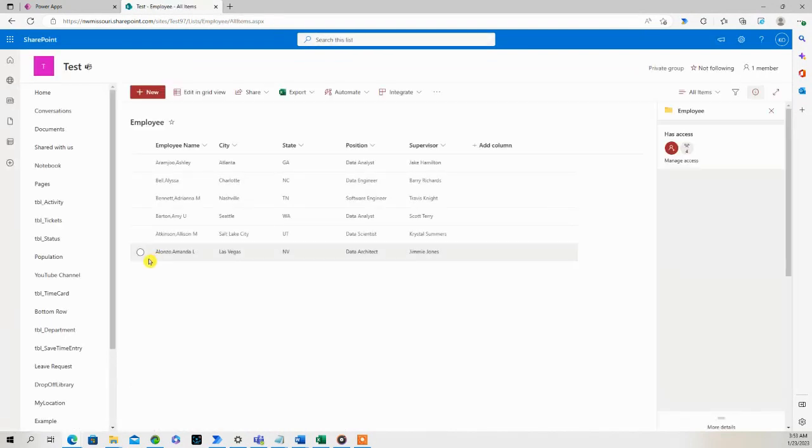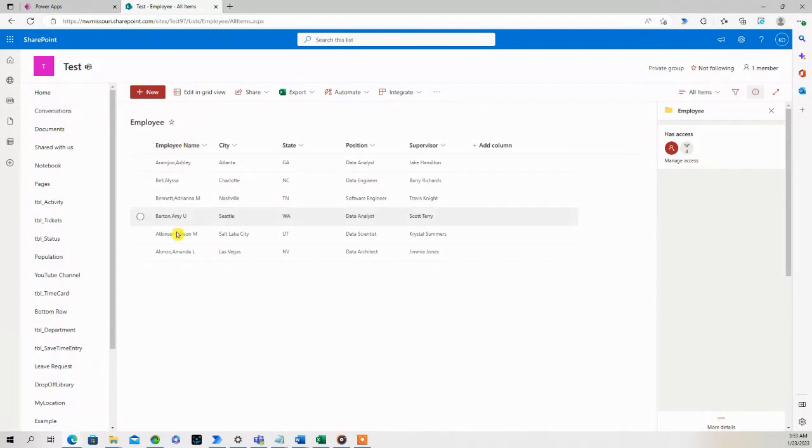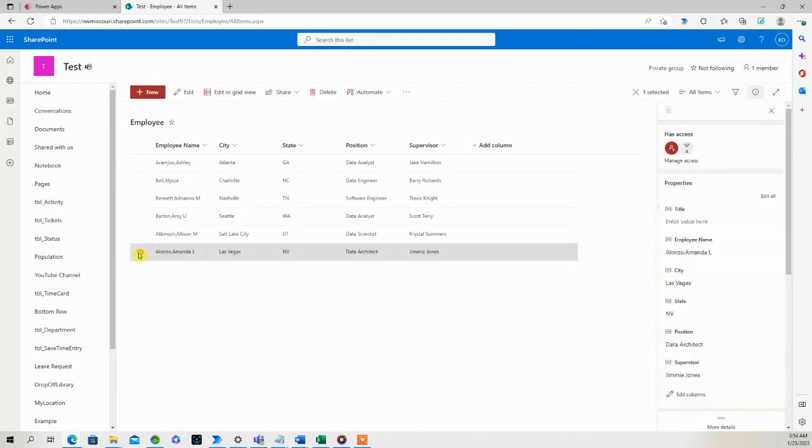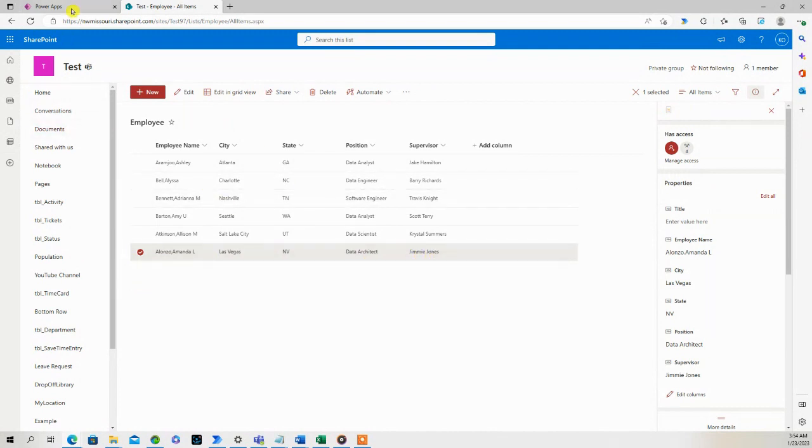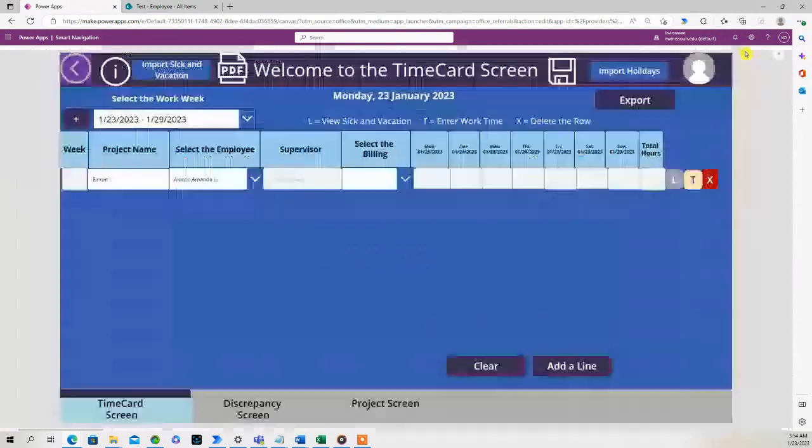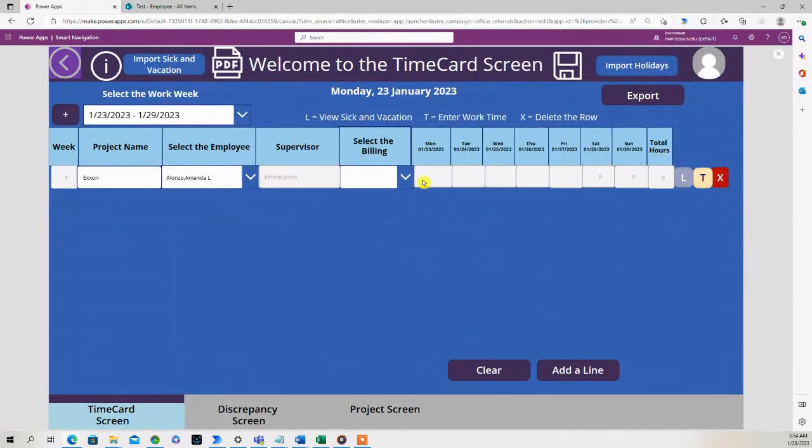This is the employee SharePoint list - here's the employee name column and here's the supervisor column. So we selected this person's name in the list and returned that person's supervisor. All right, so let's continue on. If I select the billing type,